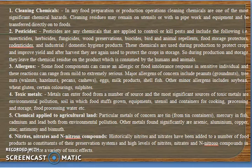Next are pesticides. Pesticides are chemicals applied to control various pests in food materials and include insecticides, herbicides, fungicides, wood preservatives, biocides such as bird and animal repellents, food storage protectors, rodenticides, and industrial and domestic hygiene products. These are used during crop production to improve yields and also during post-harvest storage, leaving chemical residues on products which are then consumed by humans and animals.